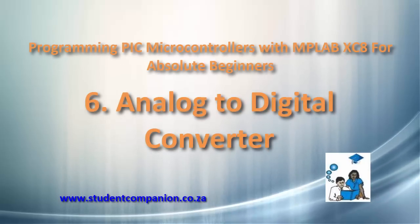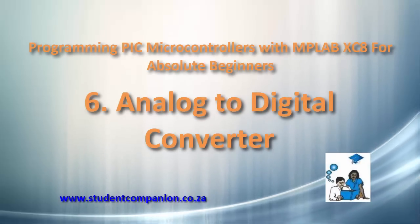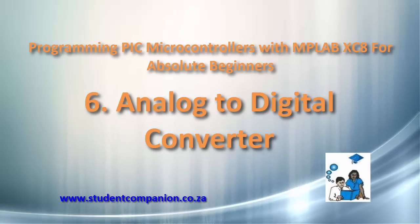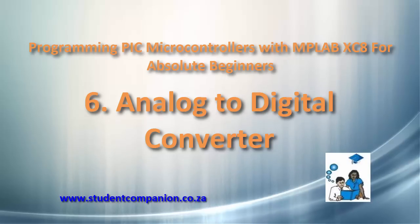Hi guys, welcome to this 6th tutorial in this series of programming PIC microcontroller with MPLAB XC8 compiler.